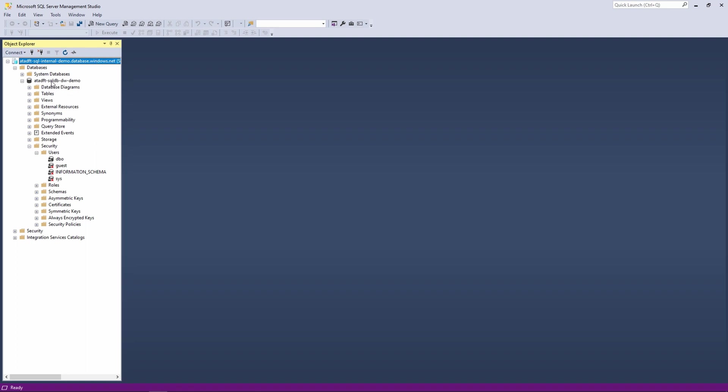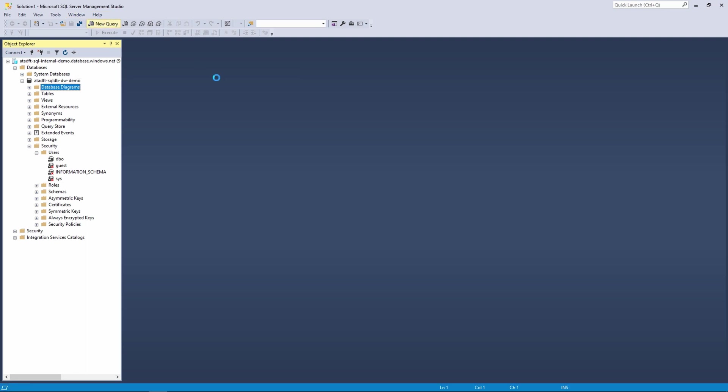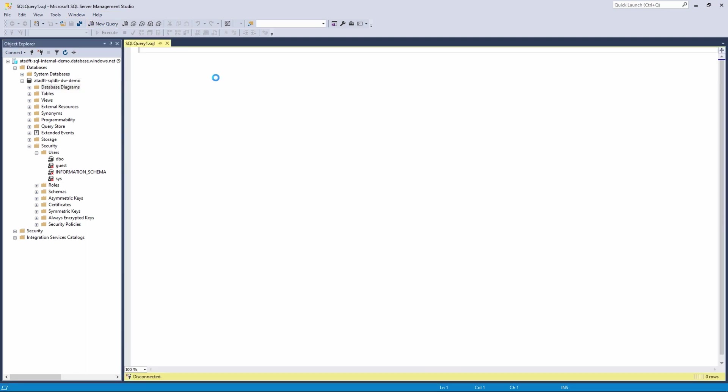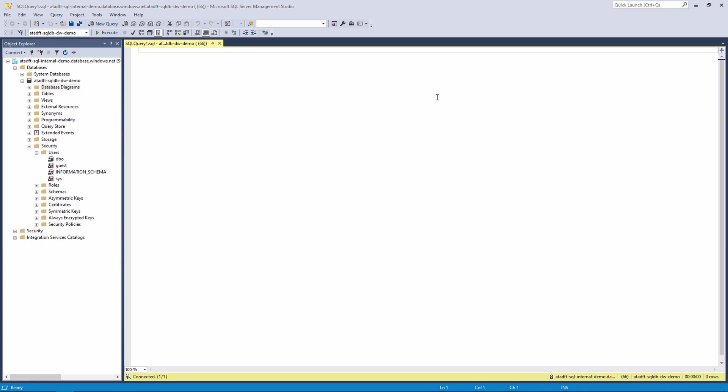And next we would need to create a user for our data factory. And I will now write some T-SQL here that will allow us to create that database user for the data factory.